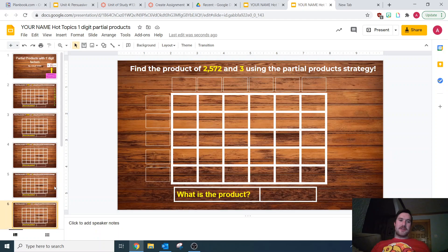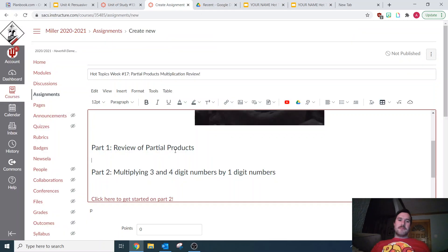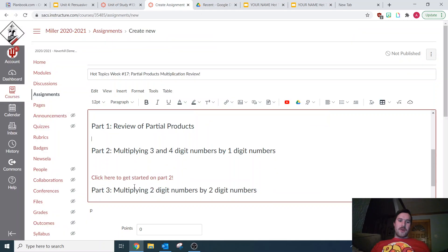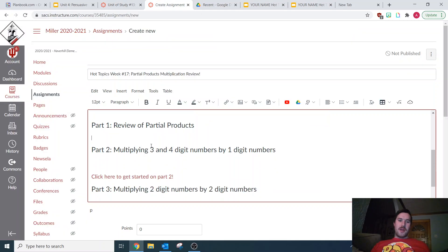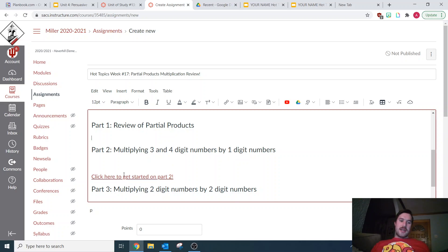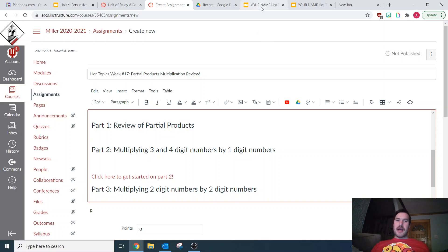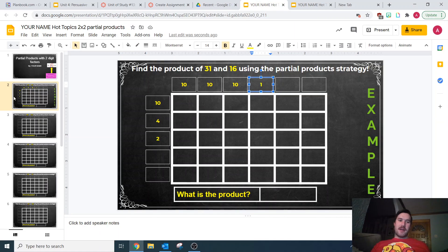This first assignment, you're going to be multiplying three-digit and four-digit numbers by one-digit numbers. When you click on this link, make sure you get that into your math folder and then your Hot Topics folder so you can find it. There's a reminder here for you.